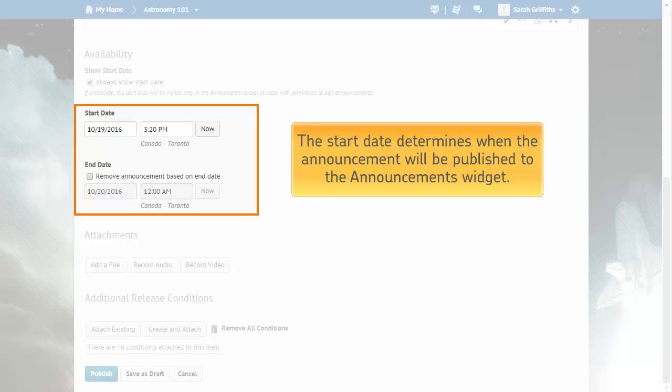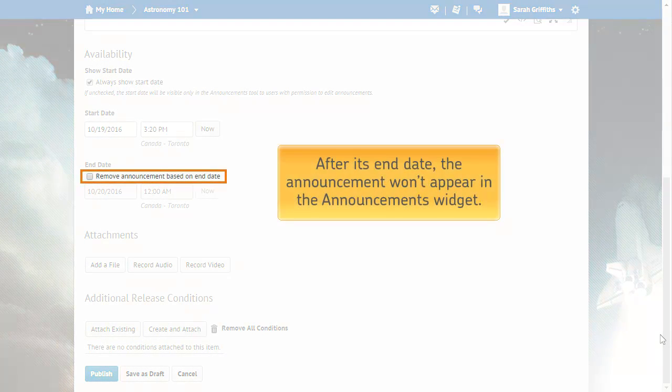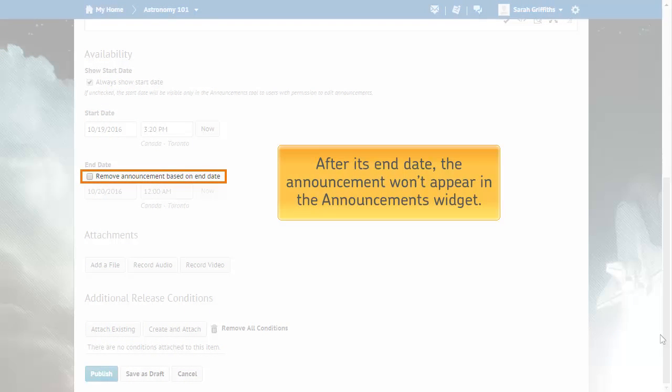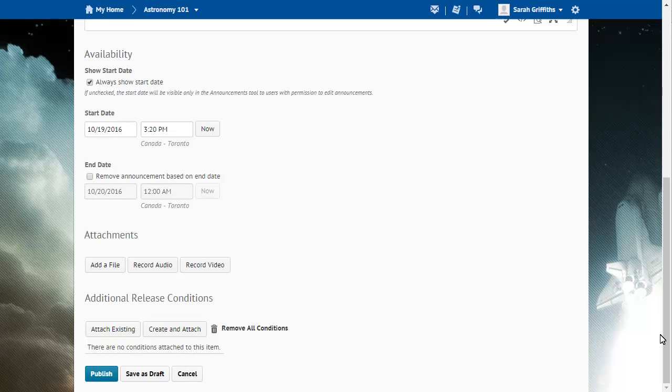By selecting a future start date, the announcement will not be published until then. You can remove an announcement on the specified end date by selecting the Remove Announcement Based on End Date checkbox. You can still see the announcement after its end date, but it will not appear in the Announcements widget.